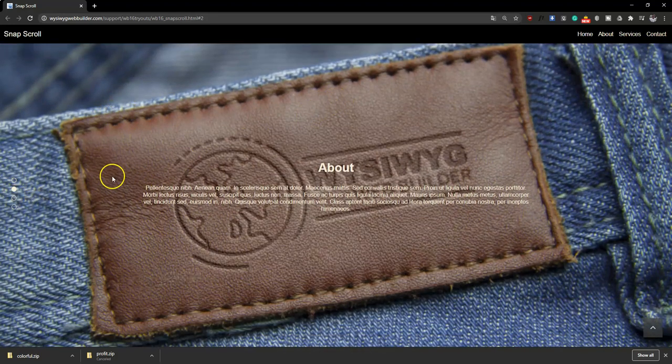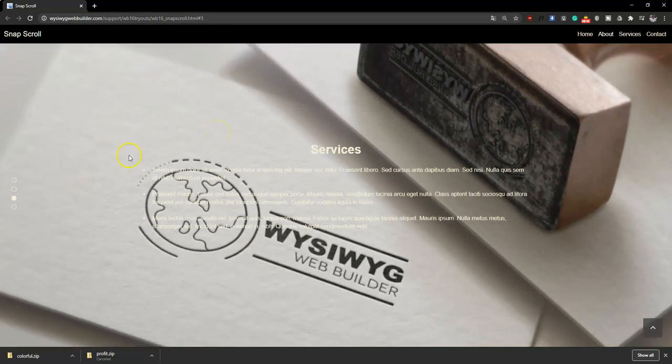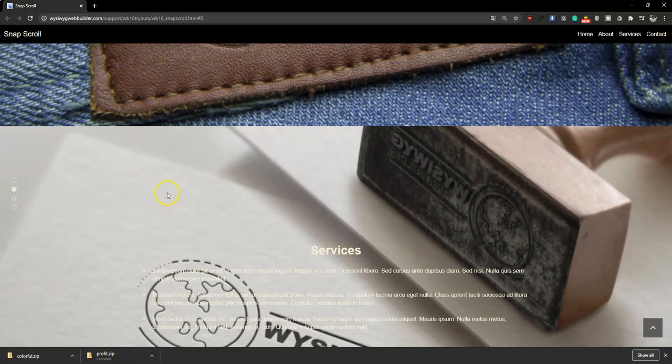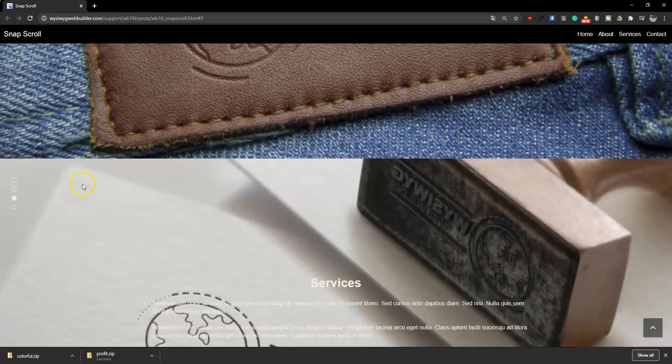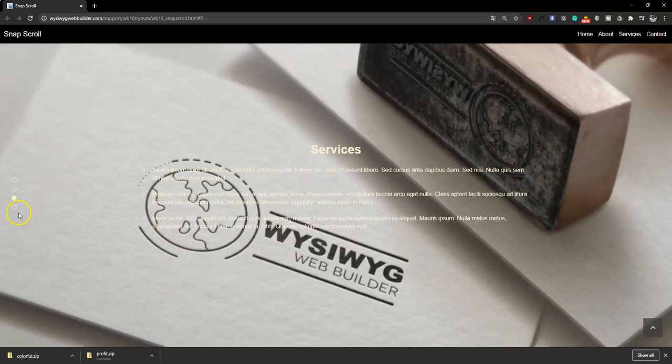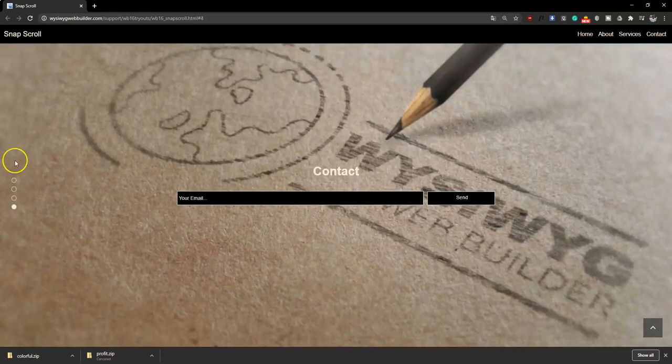You can actually scroll and you realize that the way a normal page would scroll is actually different from how this page is being scrolled because we are using the Snapscroll.